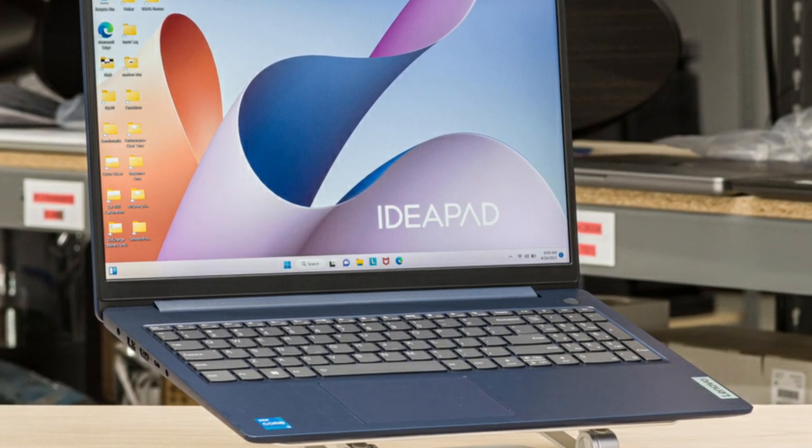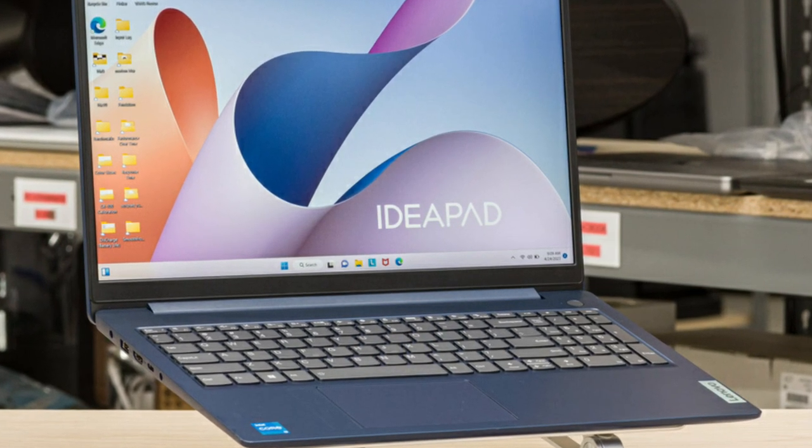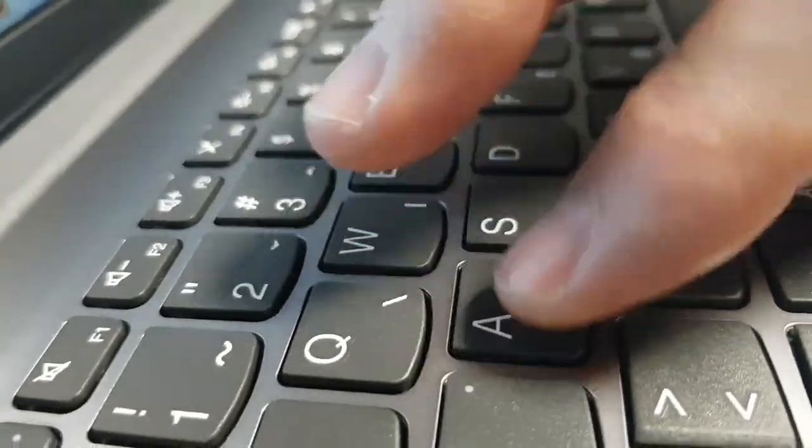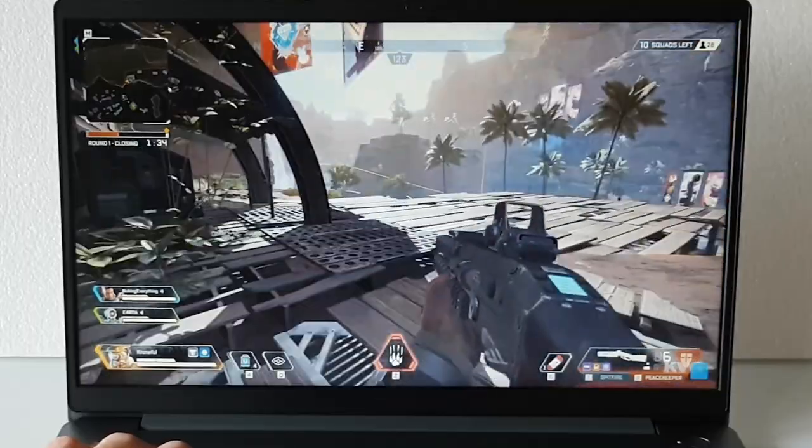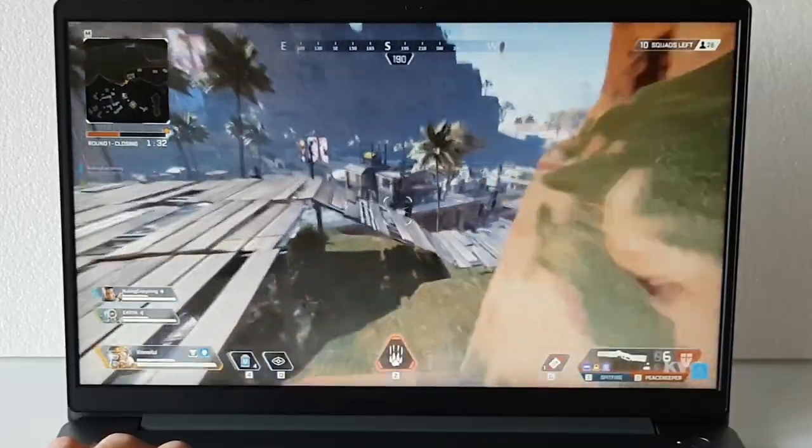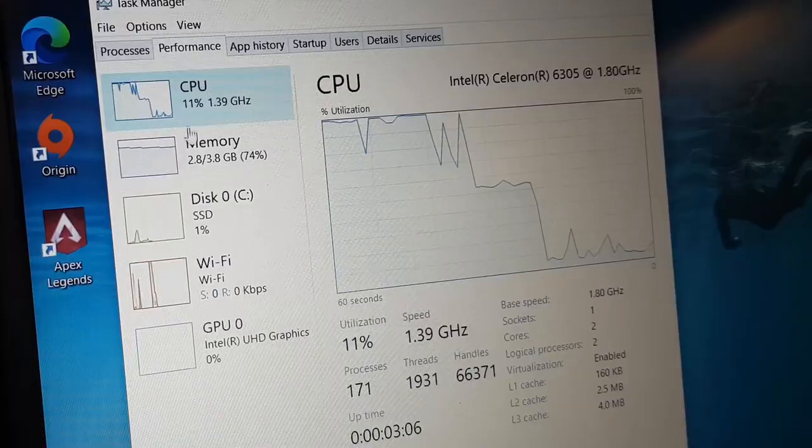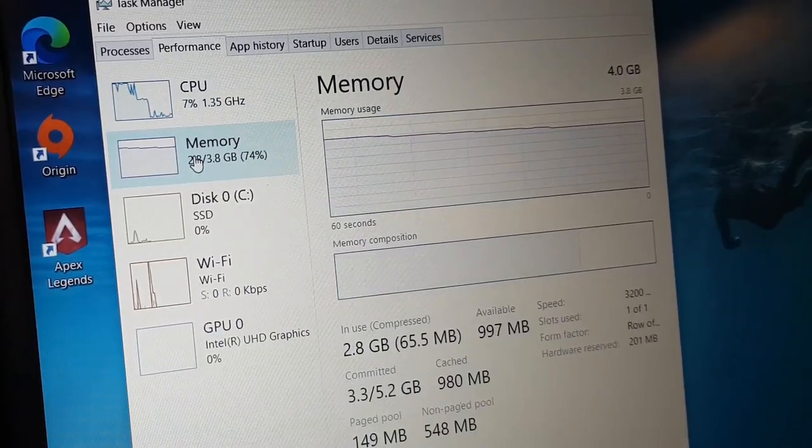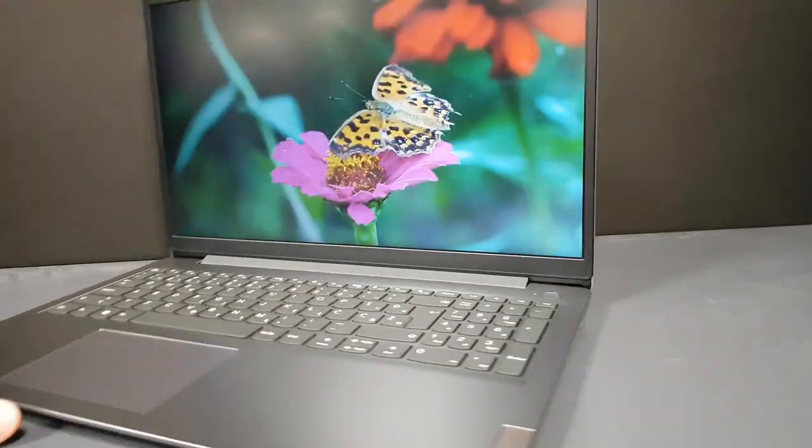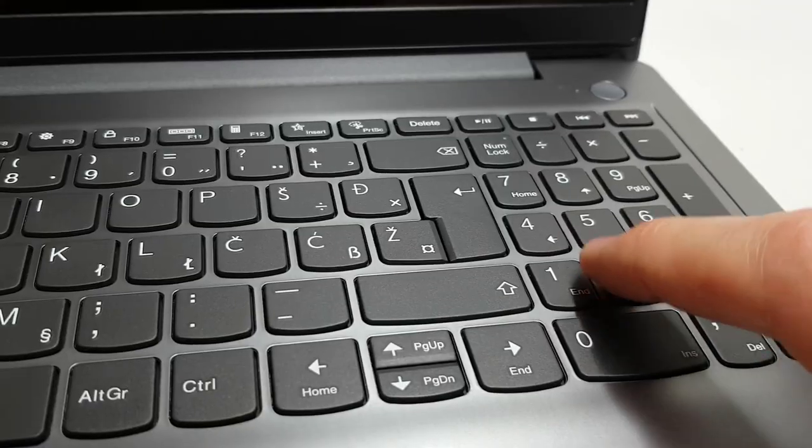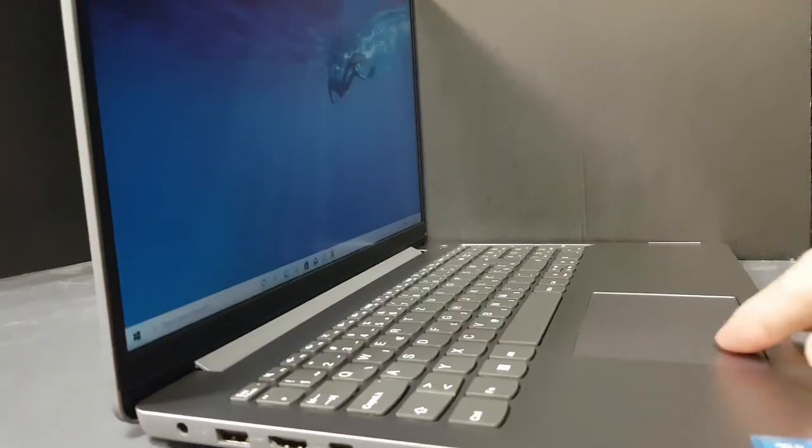The Ideapad 3i has a 15.6-inch Full HD 1920x1080 touchscreen display. In addition to being bright and clear, the display is also responsive to touch. It also has a backlit keyboard, which makes it great for working in low light.